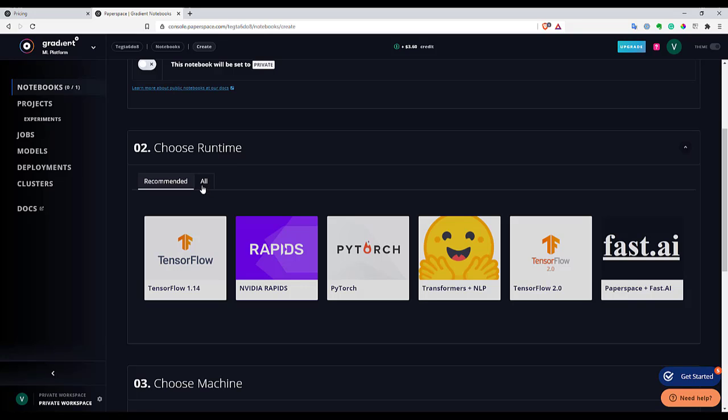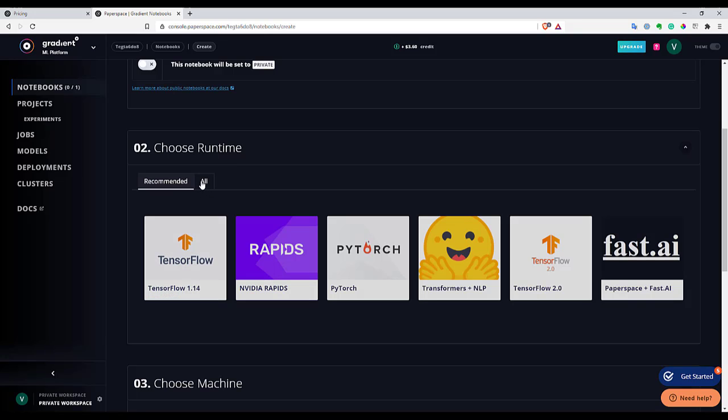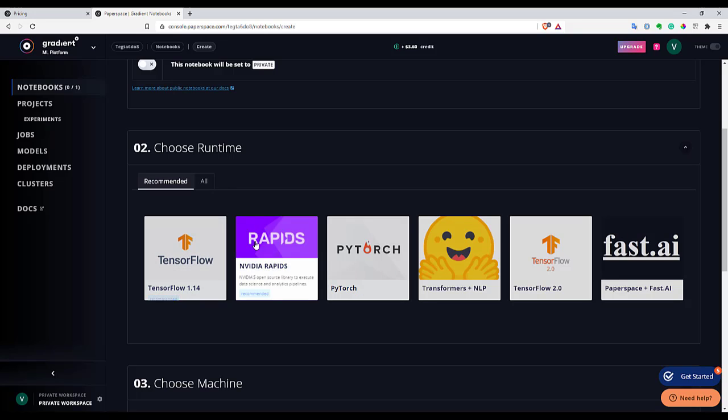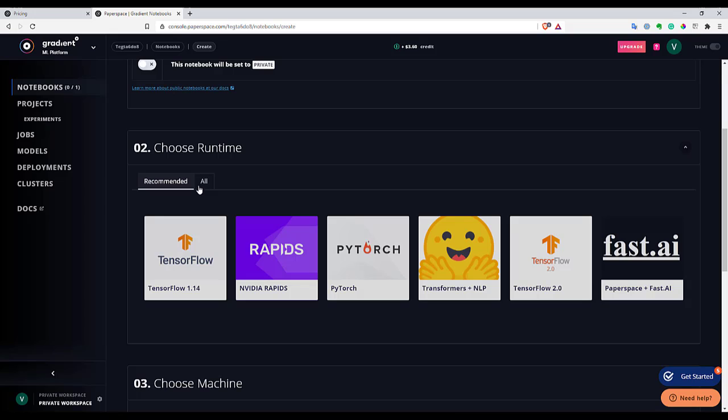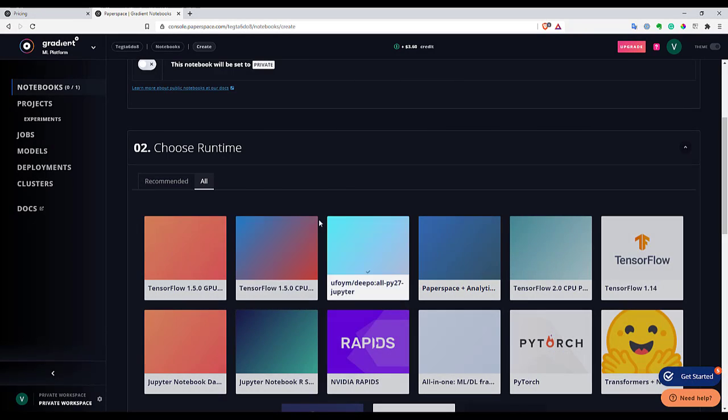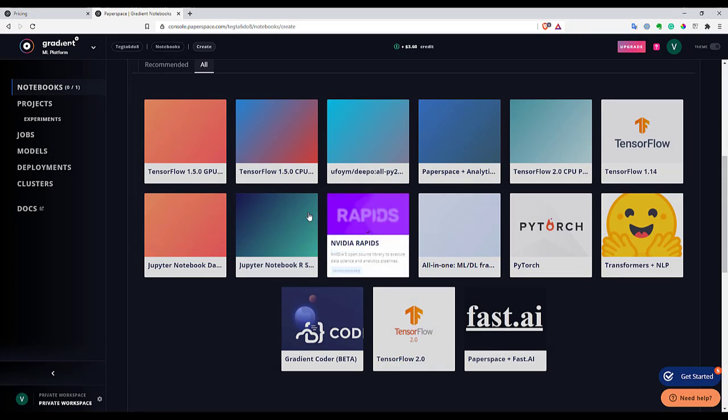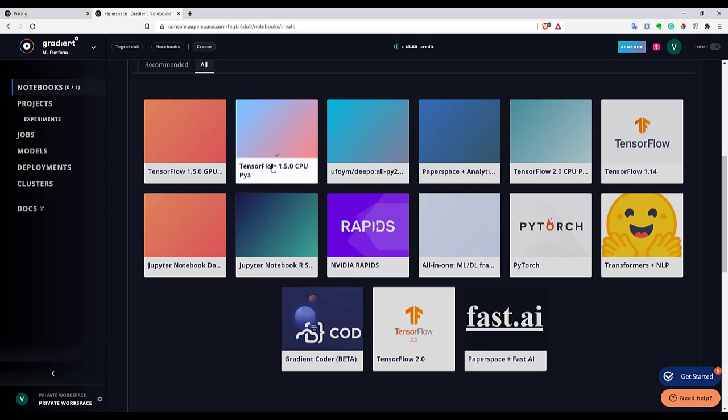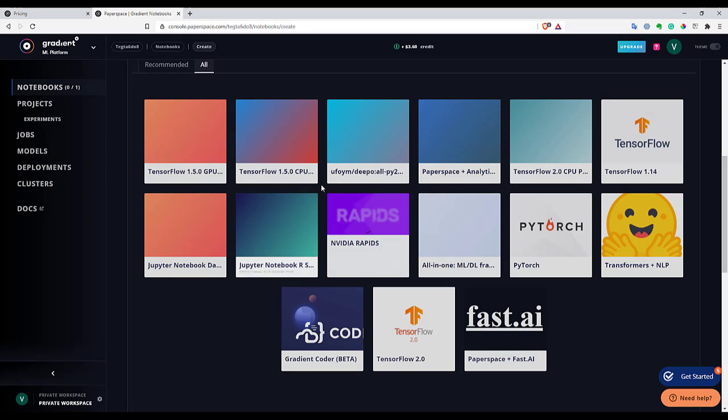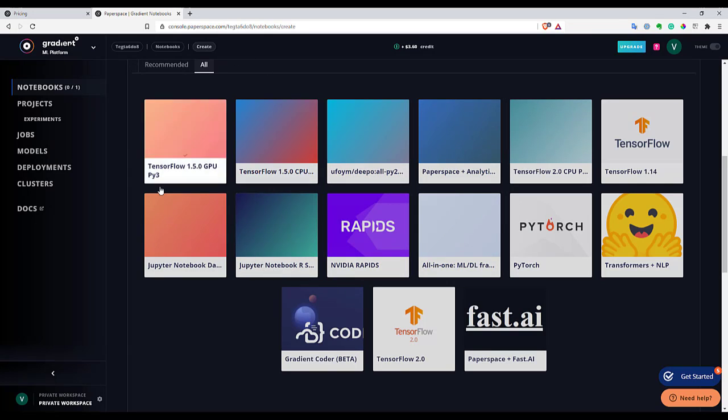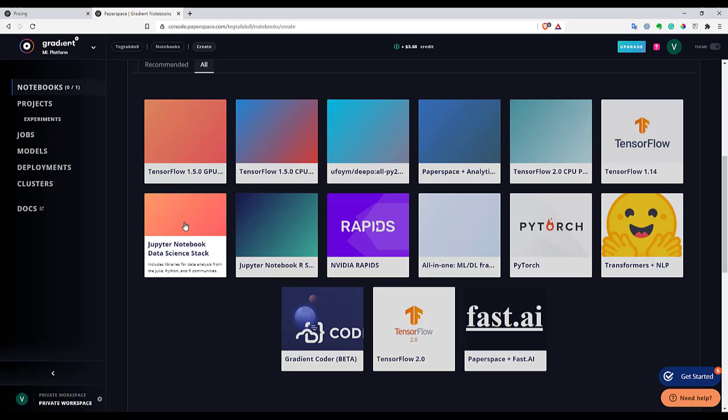Next you need to select a template for your notebook. And after you're launching, your notebook will have like all the software you need for your analysis. And here in all you can find a bunch of templates, pretty good templates for machine learning. And we can go with a basic one. For example, here, Jupyter notebook data science stack. And this notebook will have like a Julia, Python, and R already installed for us. So let's select it.